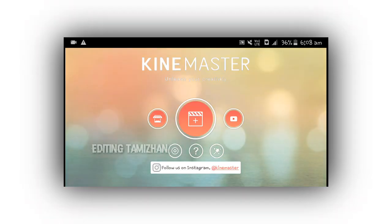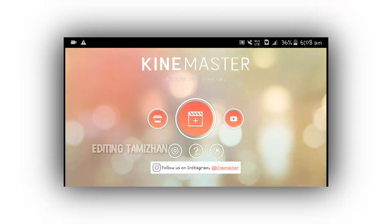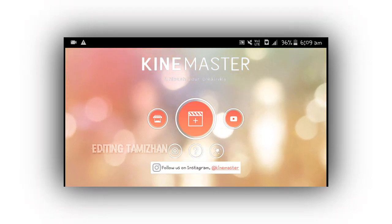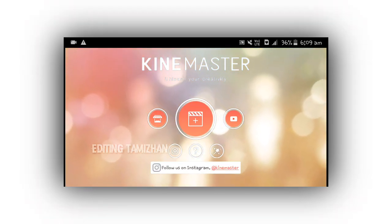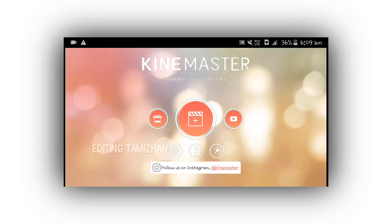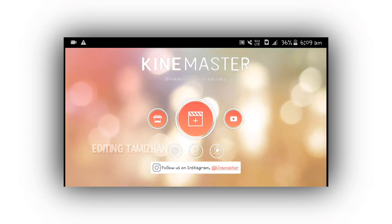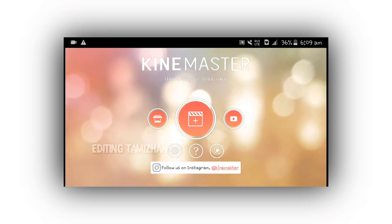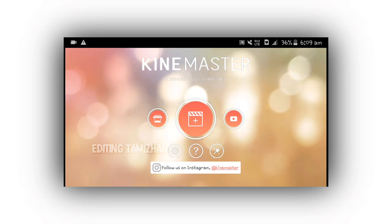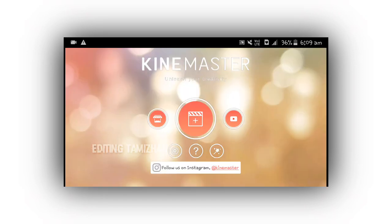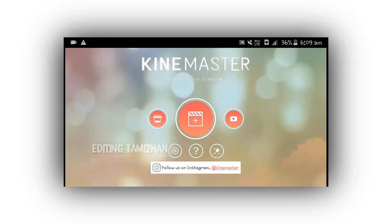If you want to use this video, you can use KineMaster. You can download KineMaster and select it.